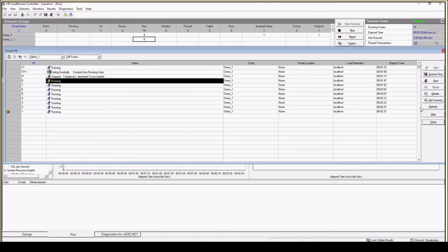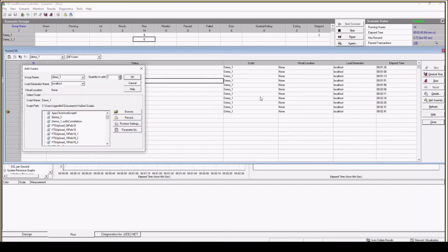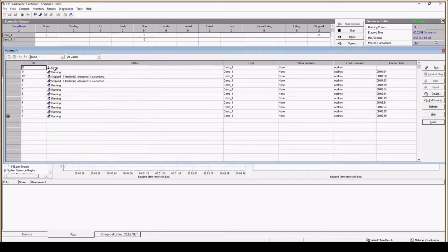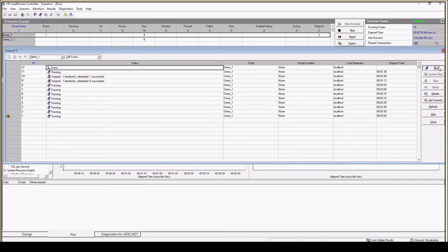You can also add a new VUser — click 'Add VUser', choose the script such as demo_one, add one user, click OK. You will see one new user in down state — select it and click Run, it will initialize and start running. That's how you add one more VUser to your script dynamically during execution.